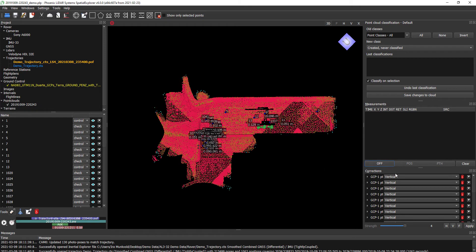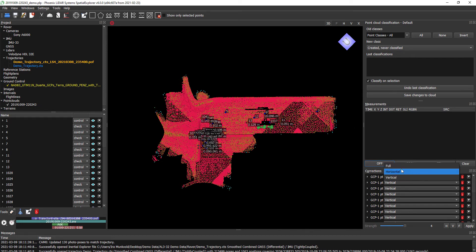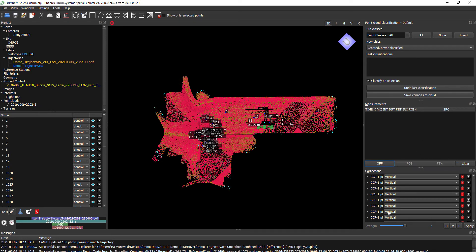Now down here in our corrections window, you can see we now have many different ground control point corrections. We're going to allow them to be a vertical alignment, as these are shot on the ground itself, not on three-dimensional objects. If you have three-dimensional objects, you're welcome to utilize full alignment to get both a vertical and horizontal alignment to the cloud. We're going to let all this stay default, also allowing the various strengths to be minimized or maximized, but we'll keep it right about the middle.